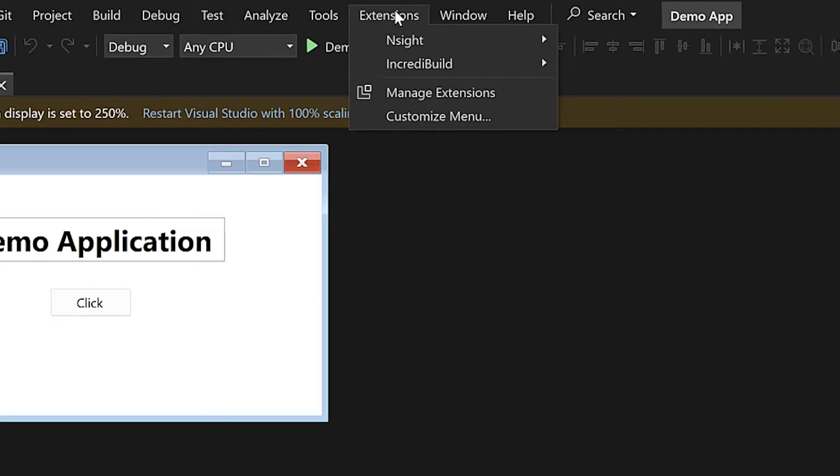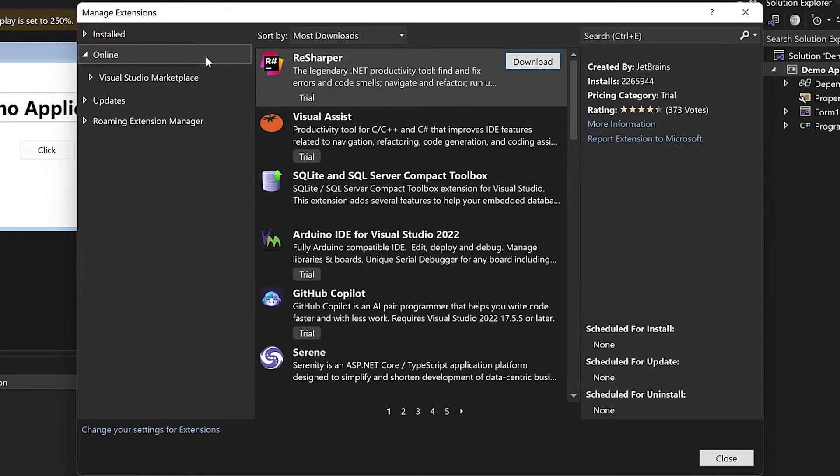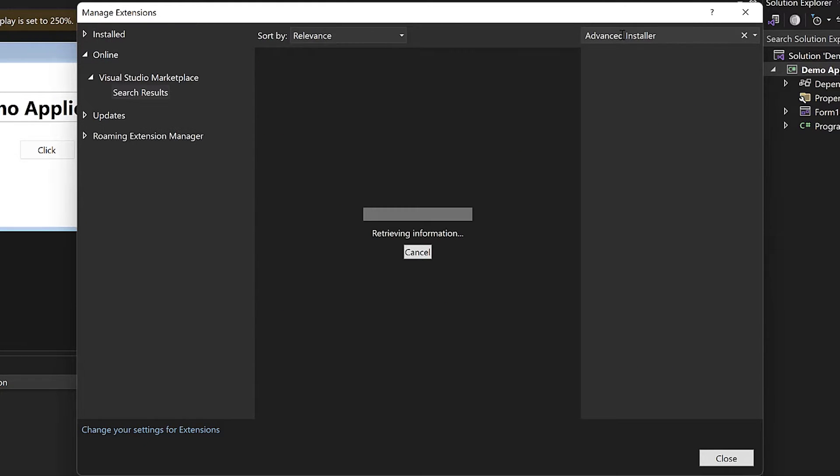In Visual Studio, go to Extensions and select Manage Extensions. In the Online section, simply search for Advanced Installer Extension.